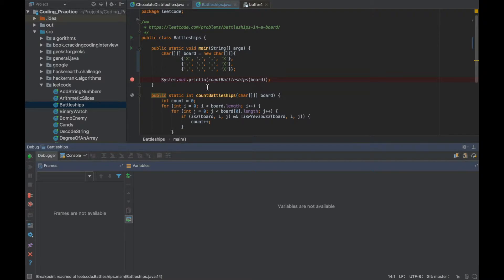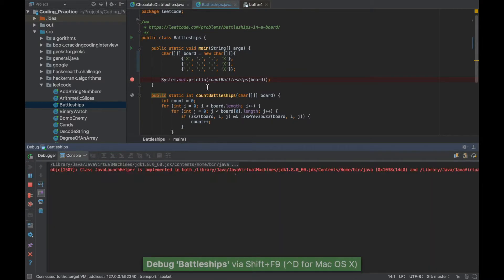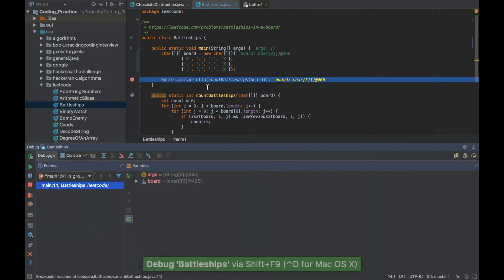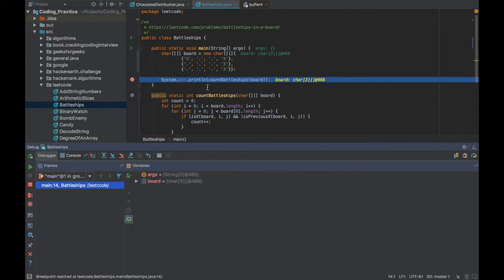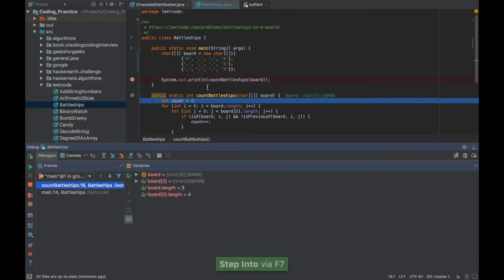So let's do that again, Shift F9 to run it and I'm at the particular debug point. If I want to go inside a particular method the shortcut for that is F7.